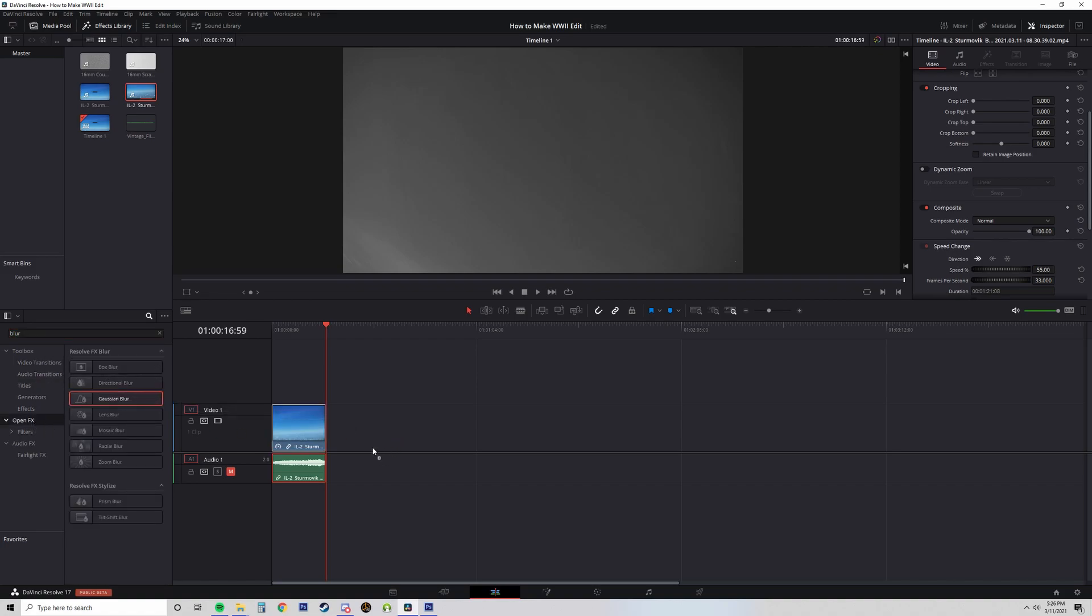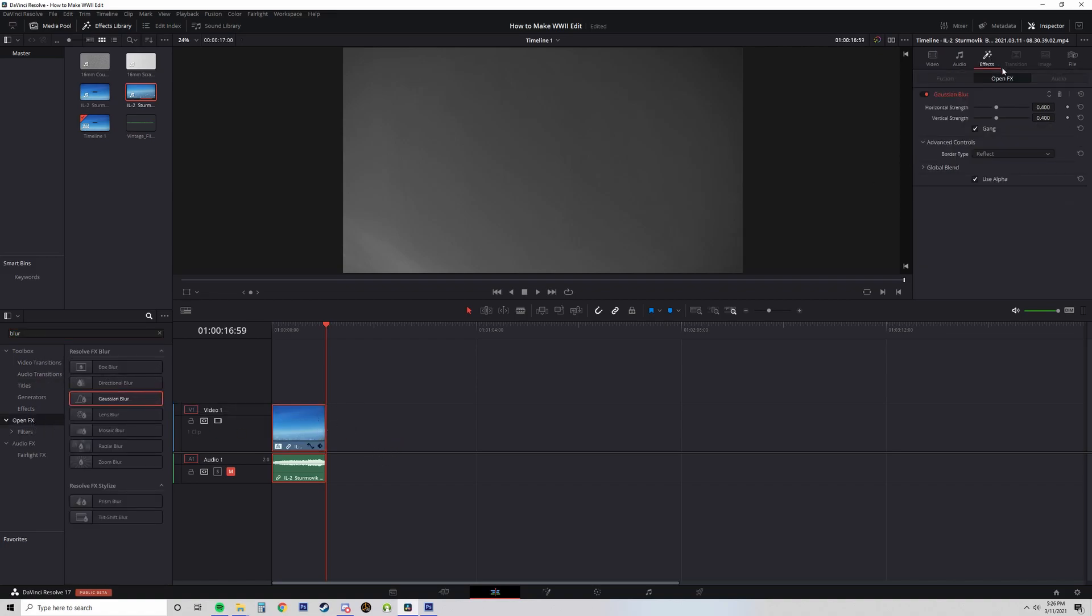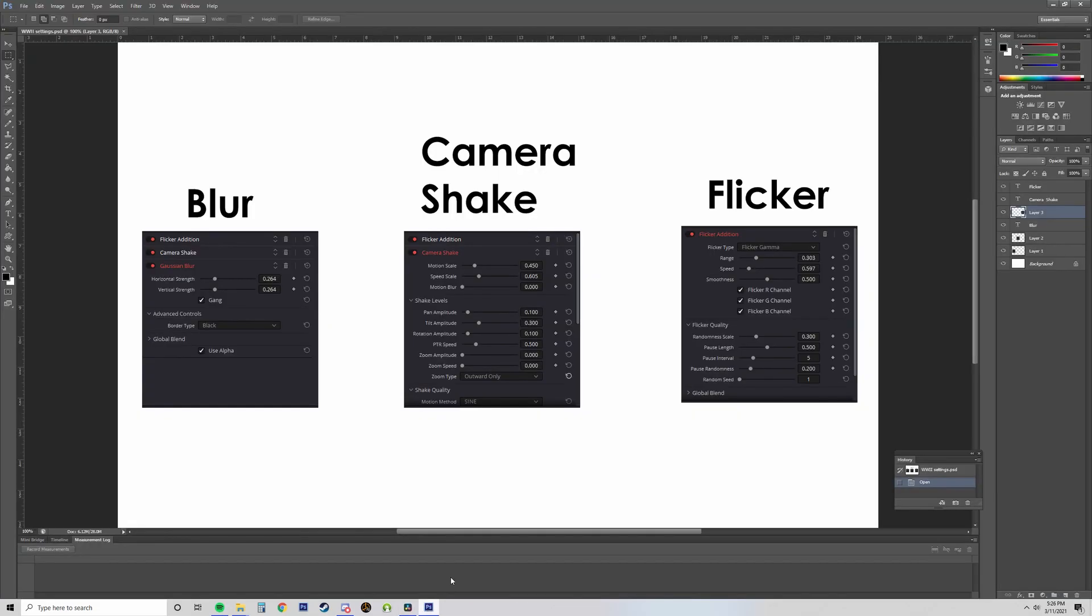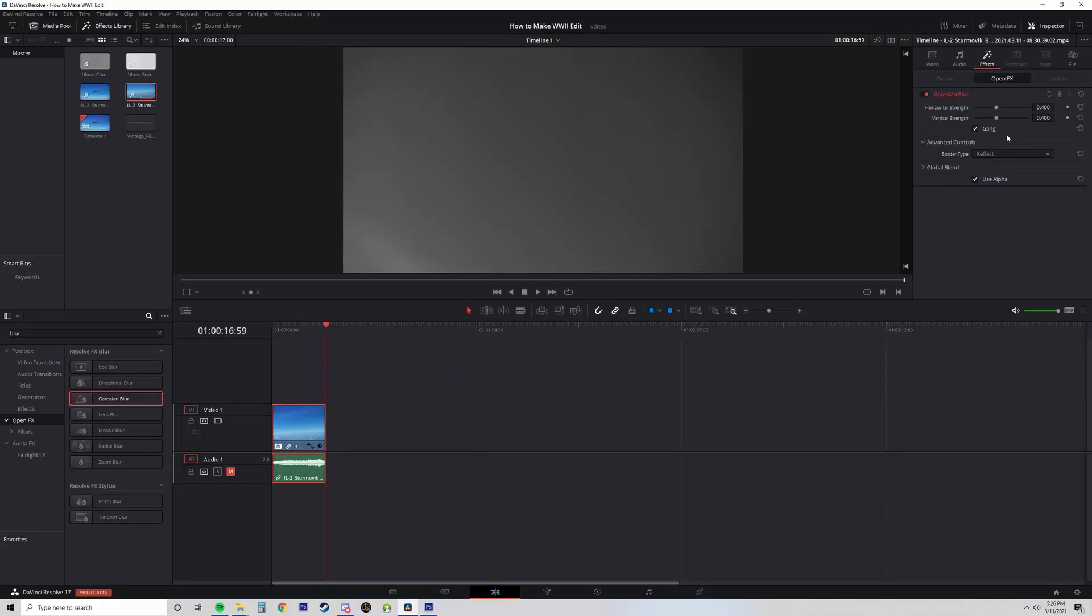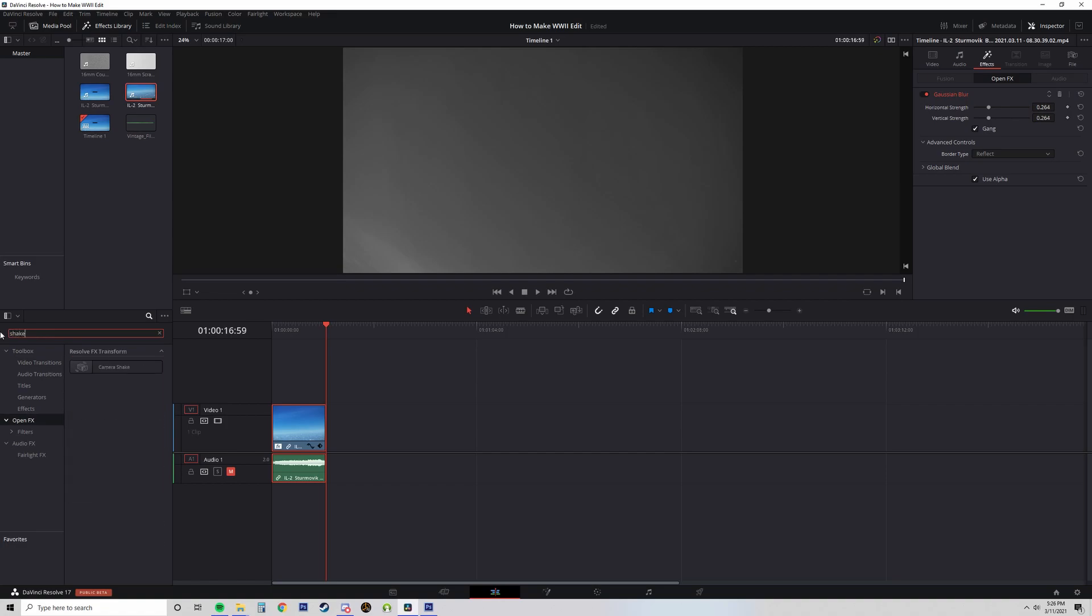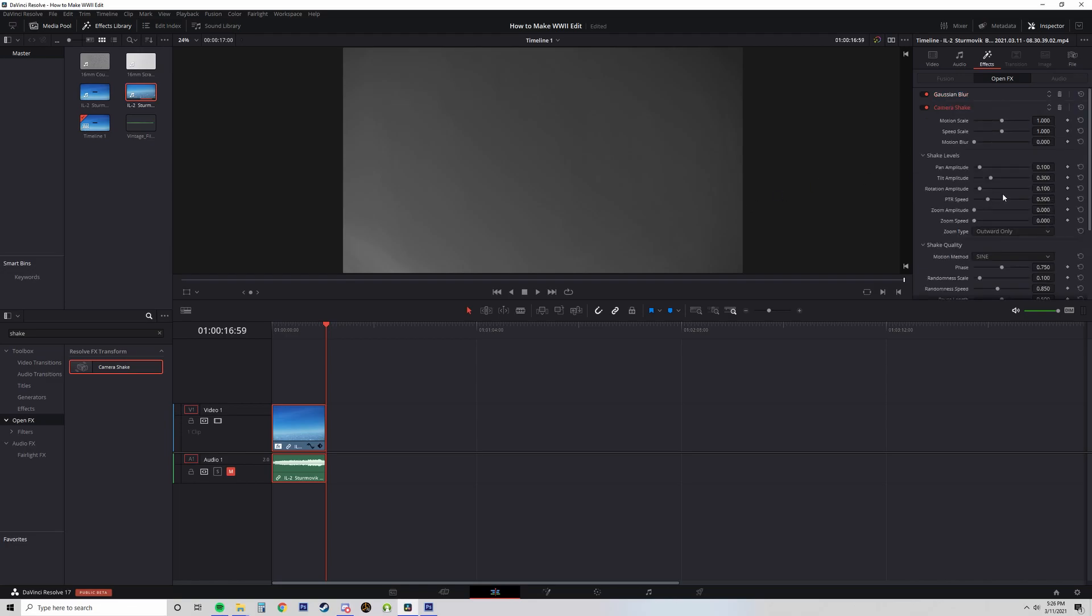And I hit Open FX, and with the search bar, I add the blur. And these are the effects that we're going to be using. So blur, it's 0.264 is the strength of the setting. So I go ahead and add 0.264. Then I go into the camera shake, and I drag it over onto the clip, and you see it appears under the blur camera shake.